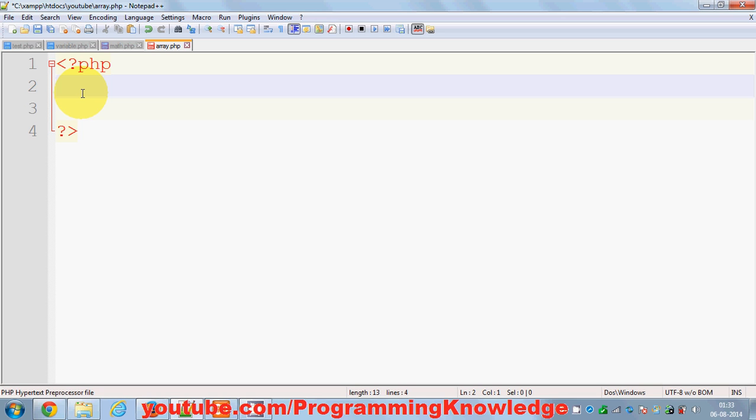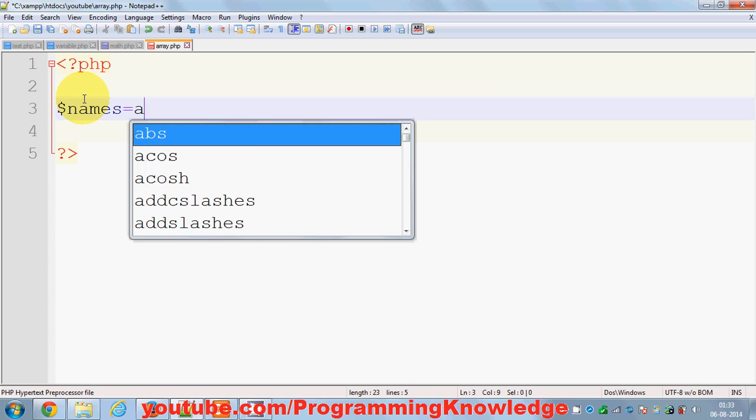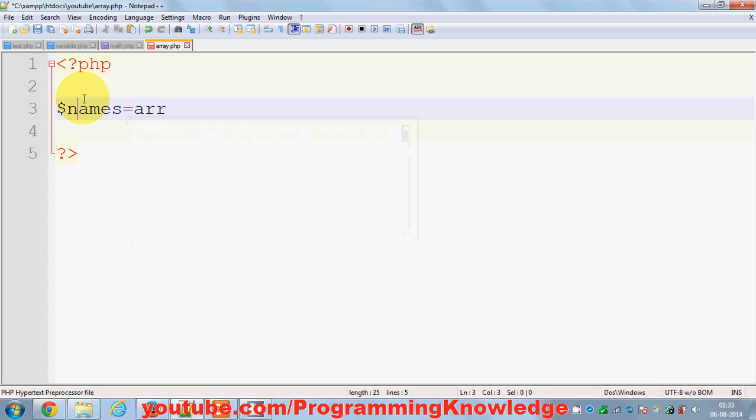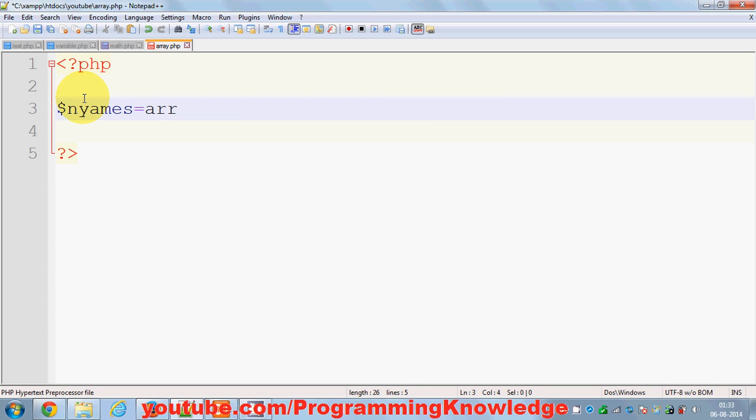Now let's see how we can declare arrays in PHP. The declaration is the same as a variable. You just start with your dollar symbol, and for example I want to make an array of names. Then you just give the equal sign and then tell PHP that it's an array by using the keyword 'array'.